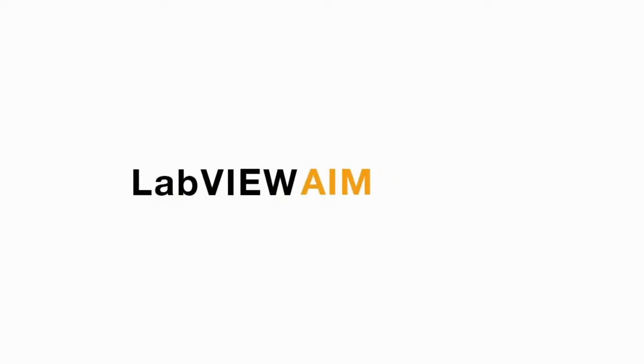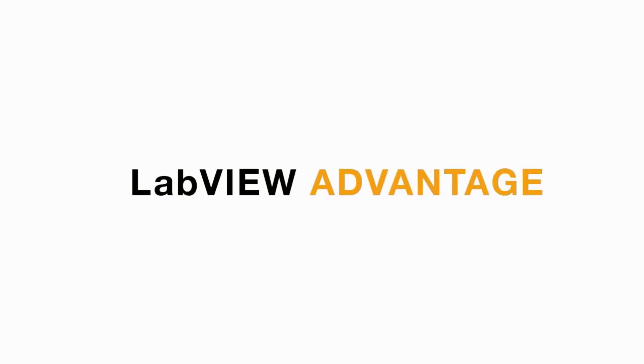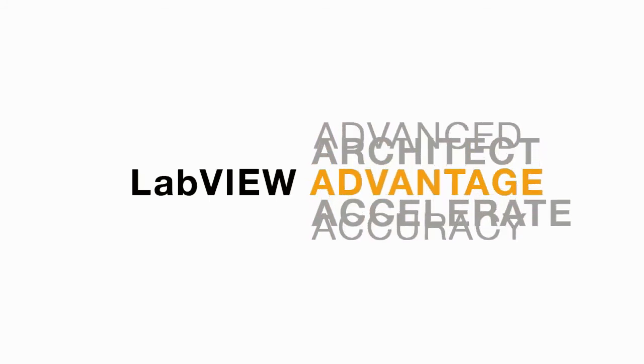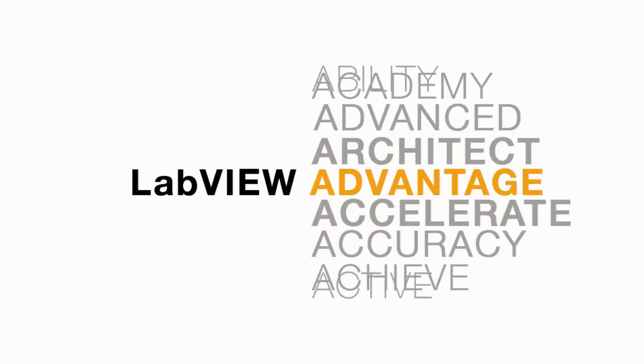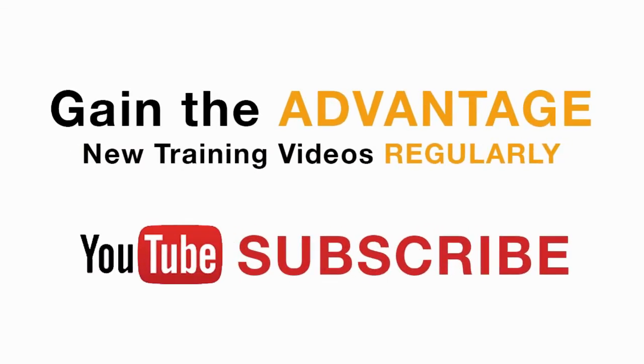Please like, share and comment on this video and please do not forget to subscribe to this channel for future LabVIEW videos. I'll see you next on another CLAD preparation video.